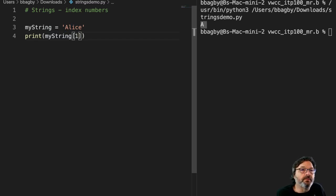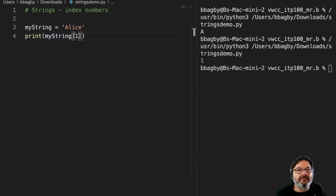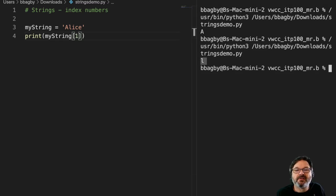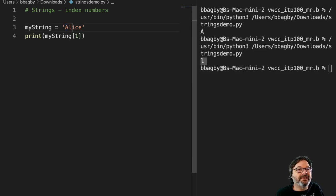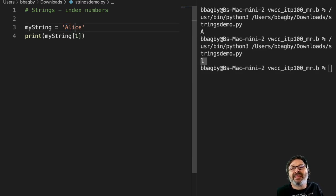So if I wanted to print just that, I could say, okay, well, show me just the first numbered index. So index zero, index one, index two, index three, index four. That's the way that works.